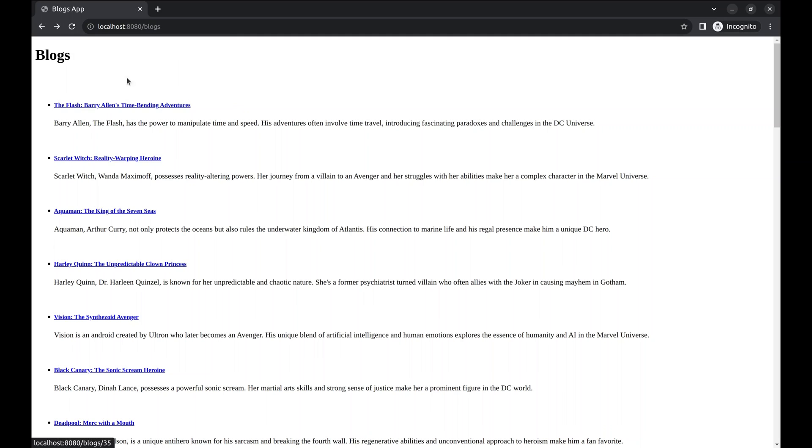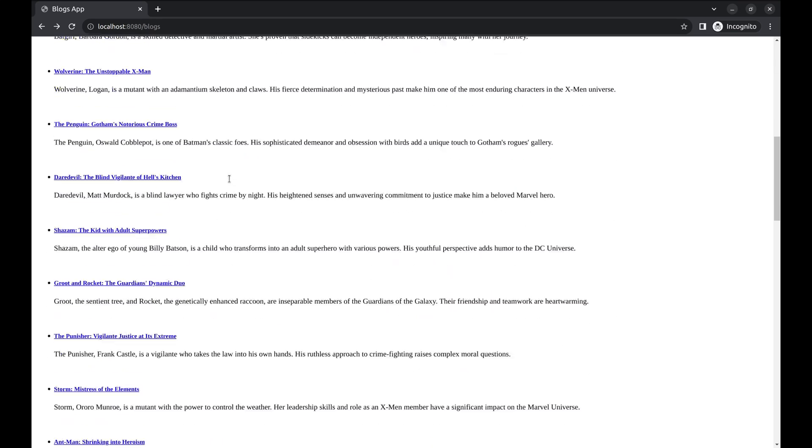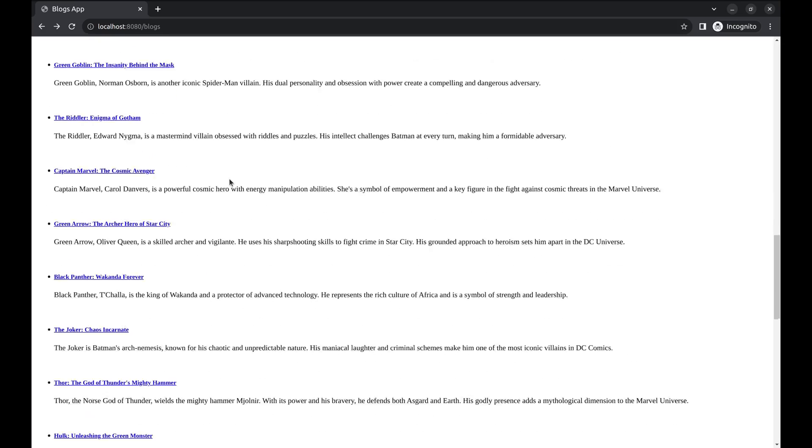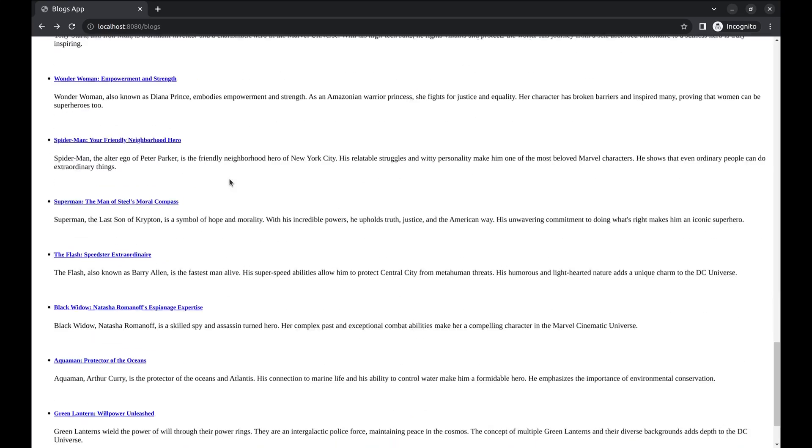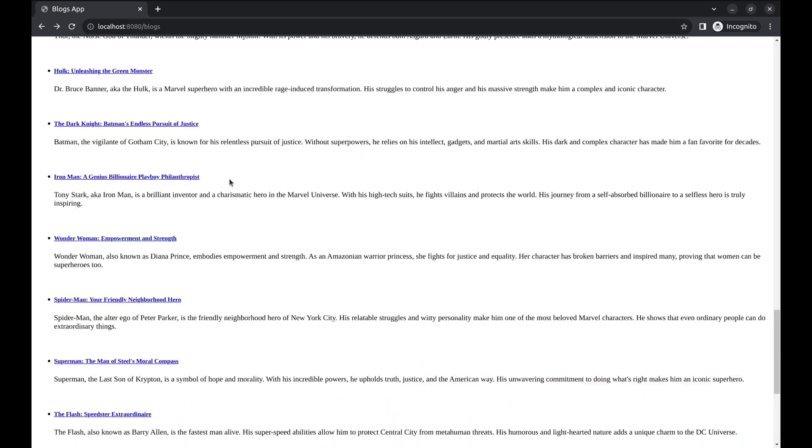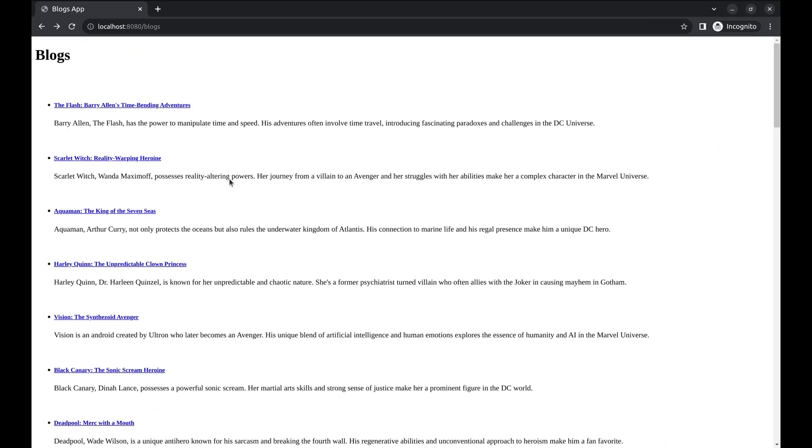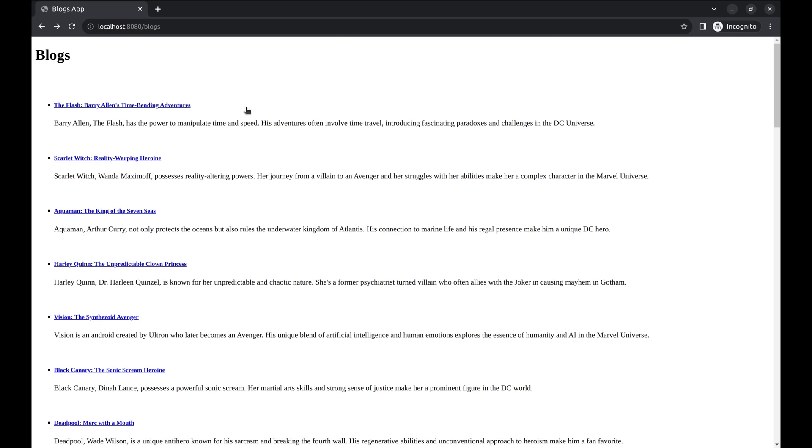We have this simple application that displays the list of all blogs on this URL. Approximately there are more than 35 blogs on this page. We will add pagination to this API.